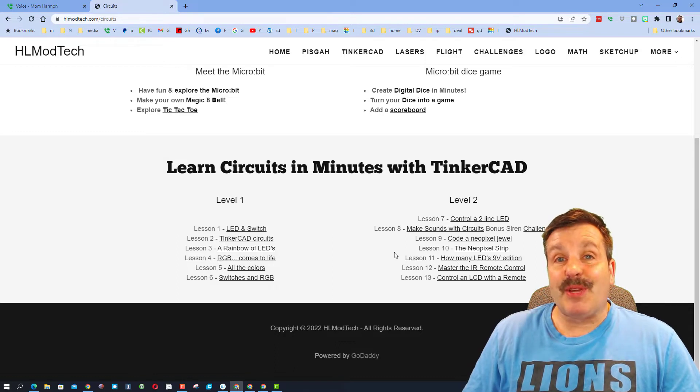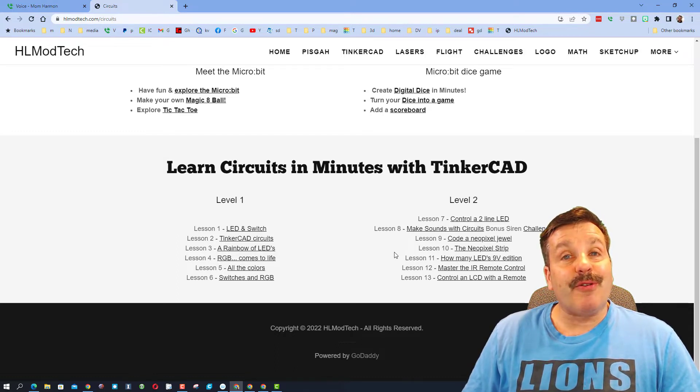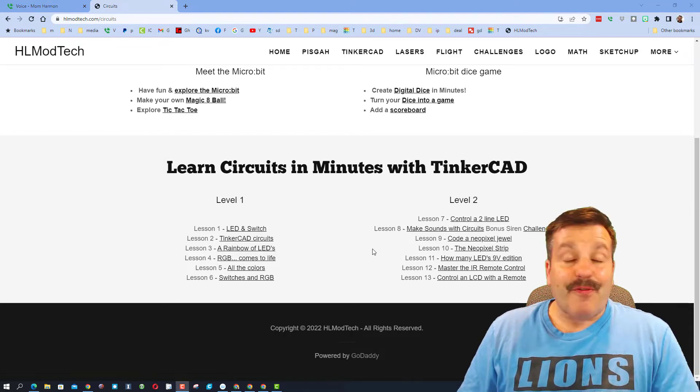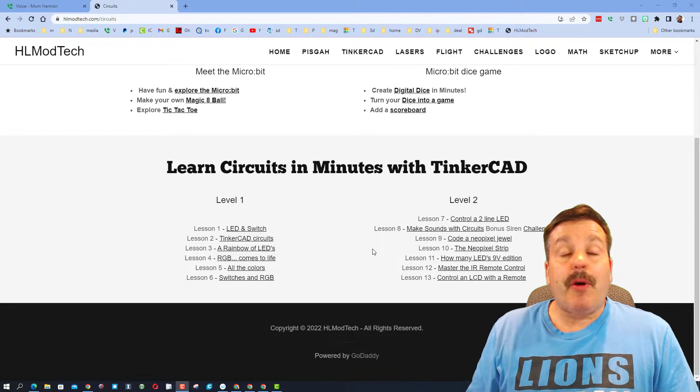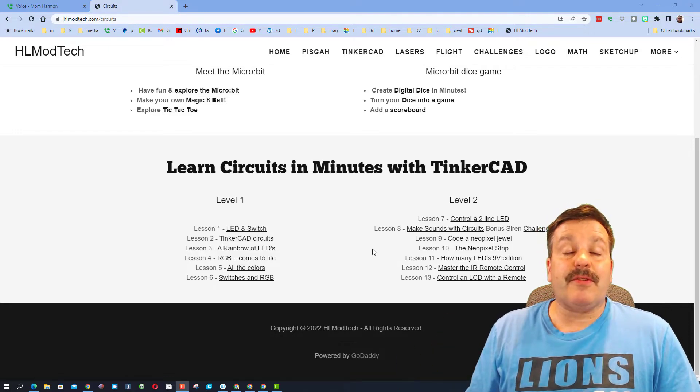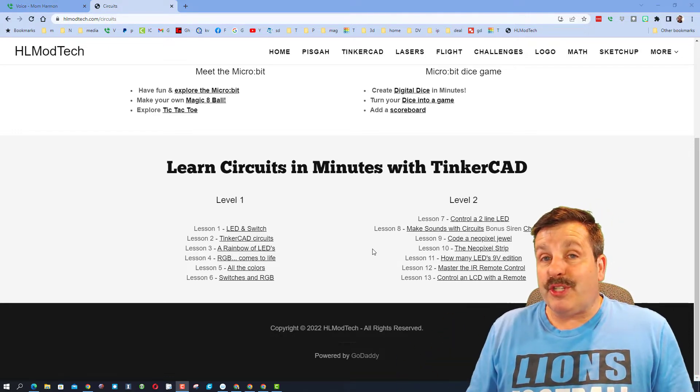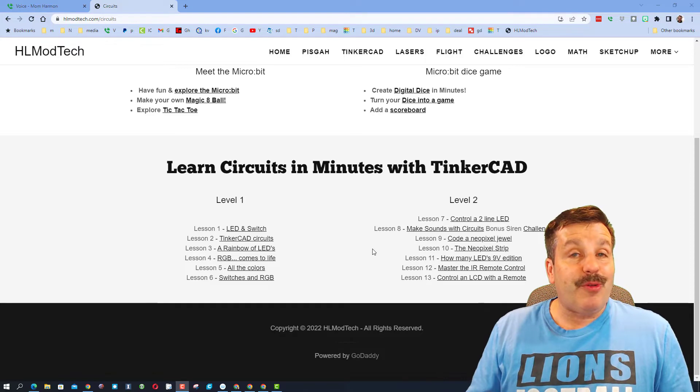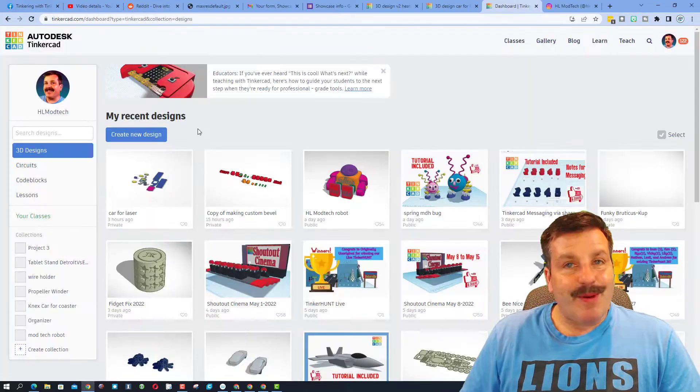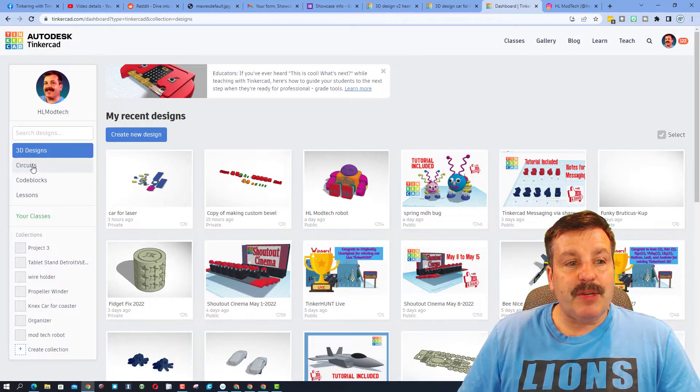Now the reason we have a shout-out today is because one of my sixth graders shared a solution with me. Friends, this is an extra cool part of TinkerCAD circuits - you can share them. You can share them to fix, or you can share them to show that you did something epic.